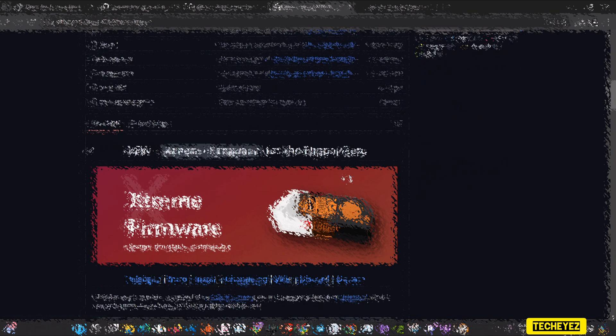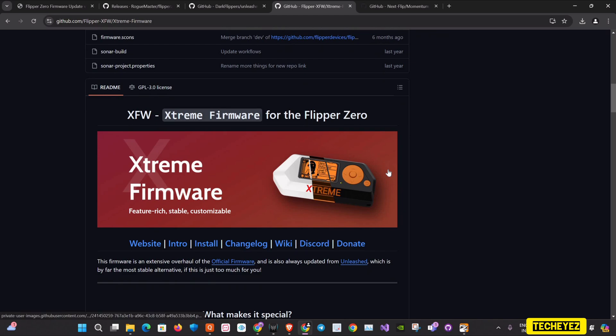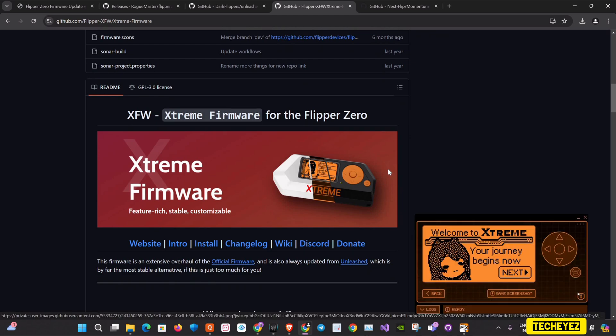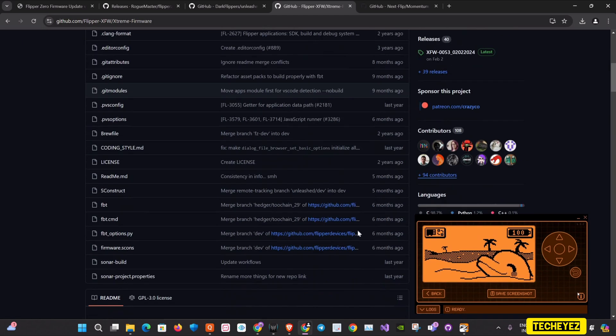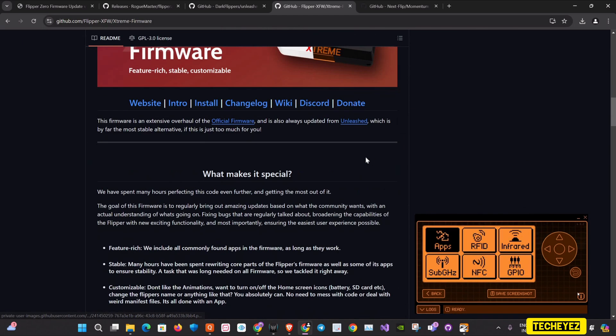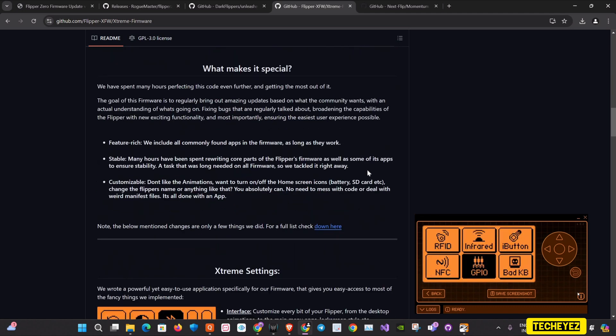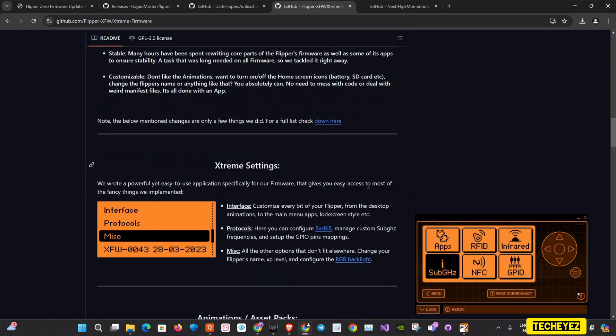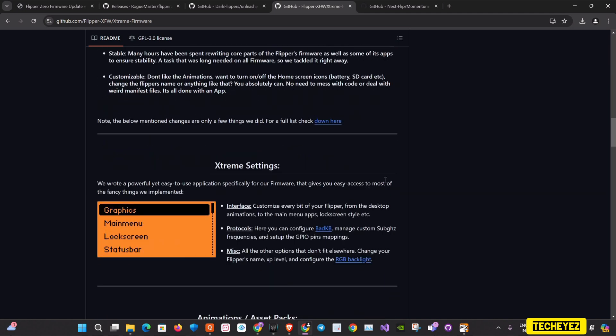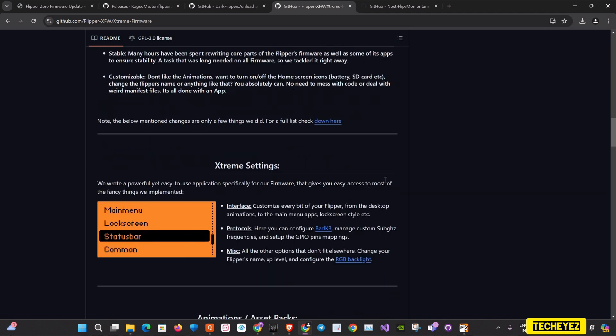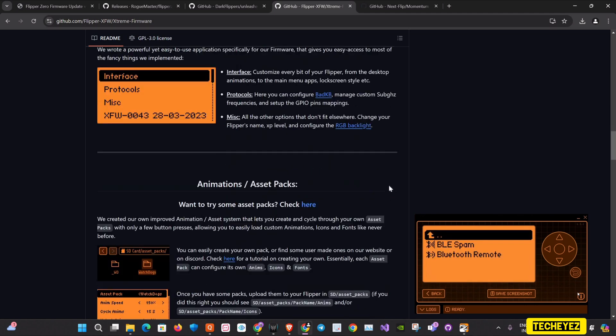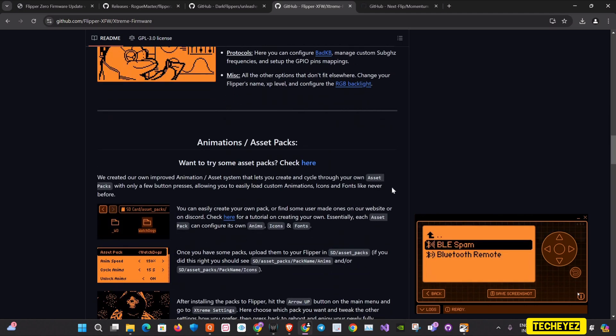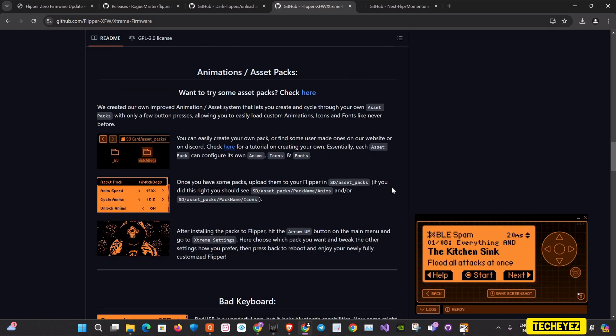On the third, we have the Extreme firmware. This firmware aims to push the boundaries of what a Flipper Zero can do by providing an even more extensive set of features and customization options. I myself was using this firmware for more than three weeks and I really enjoyed it.